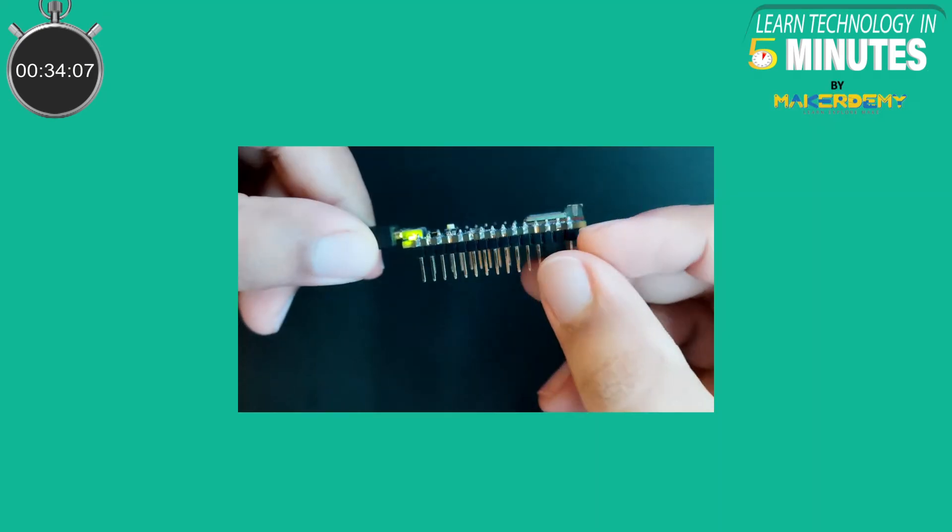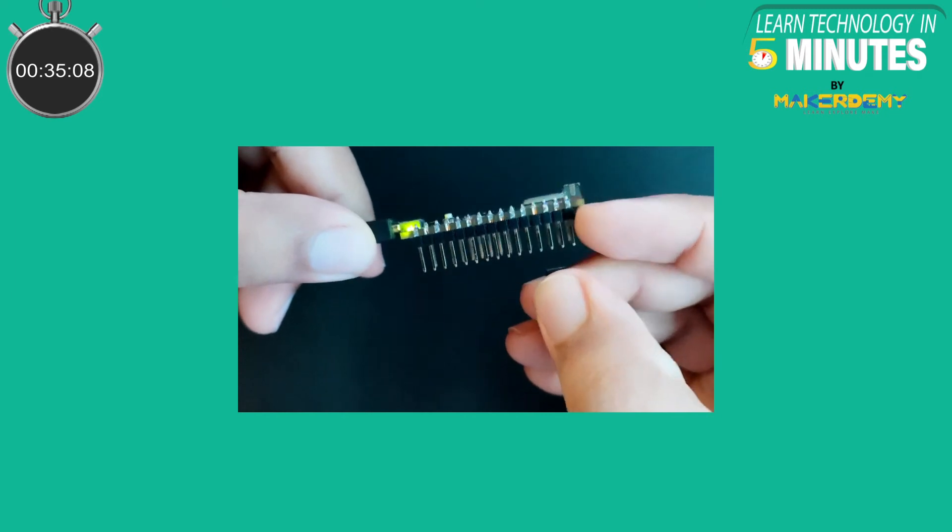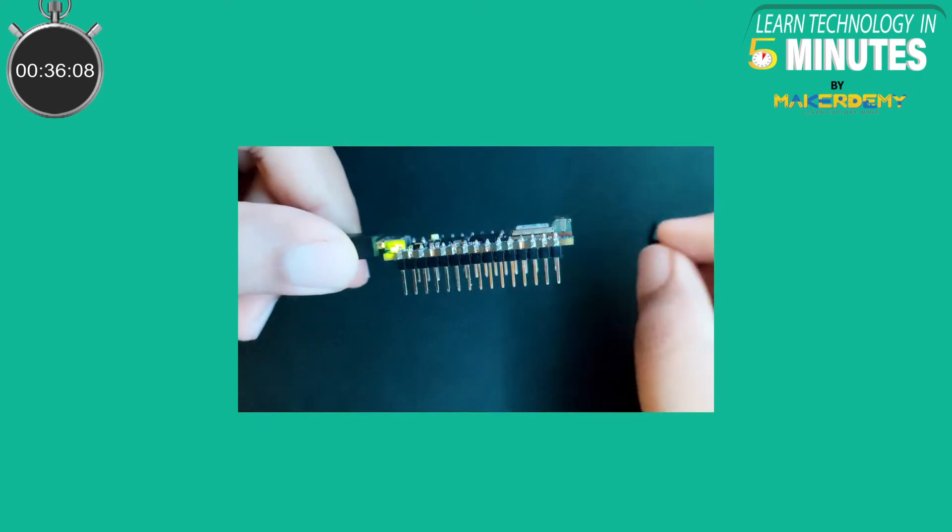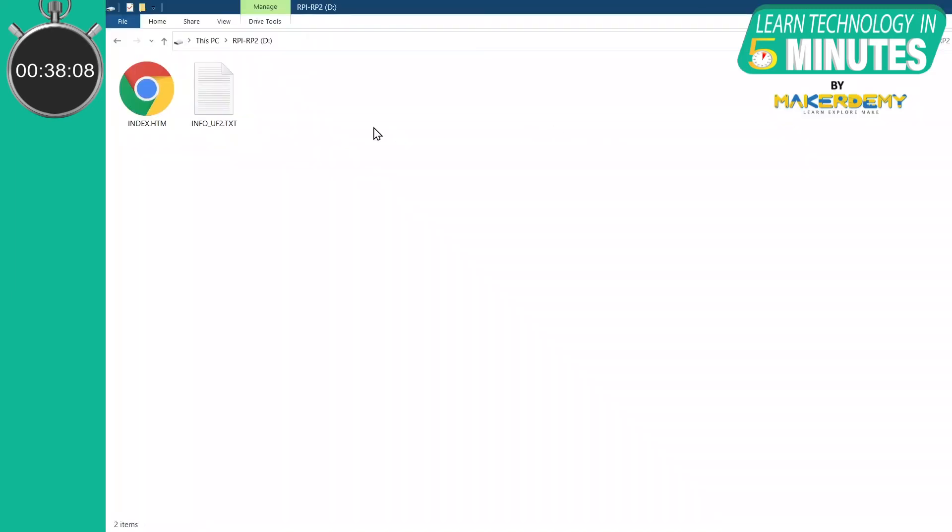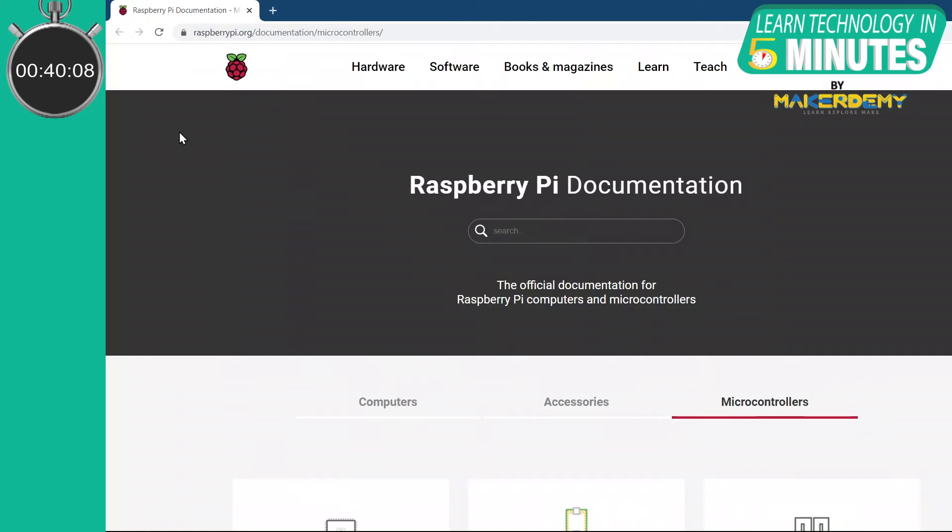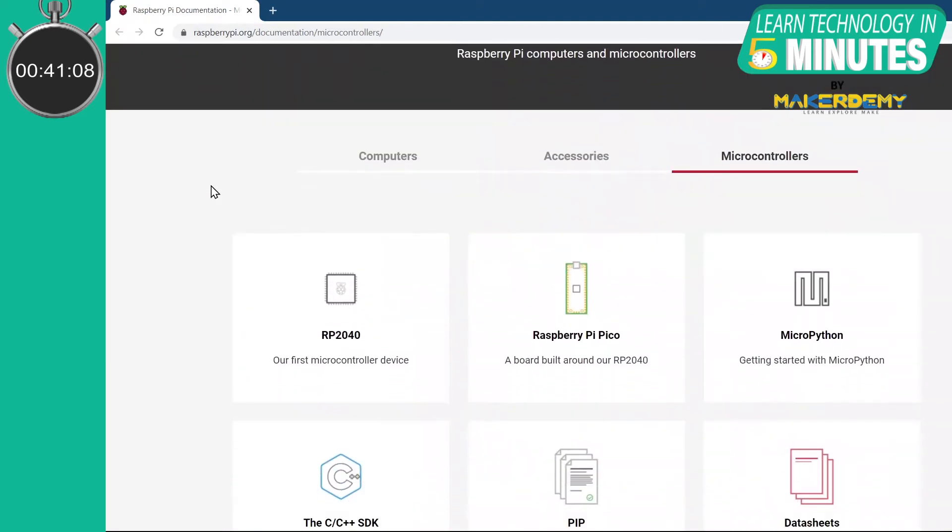While keeping the board connected, unplug the shorted pins. Now, we are in bootloader mode of the Arduino Nano RP2040.